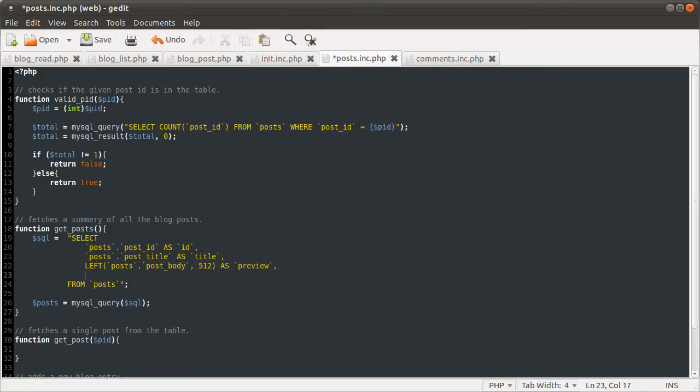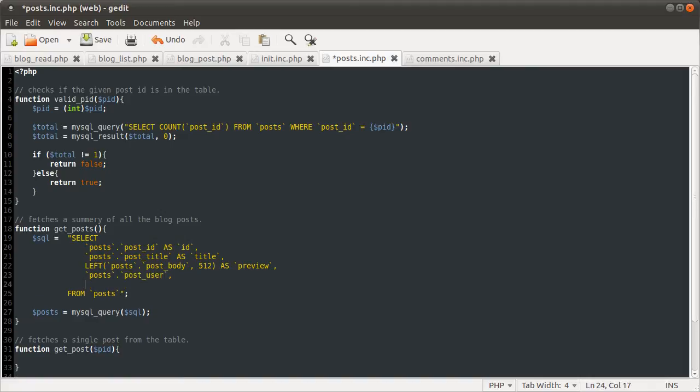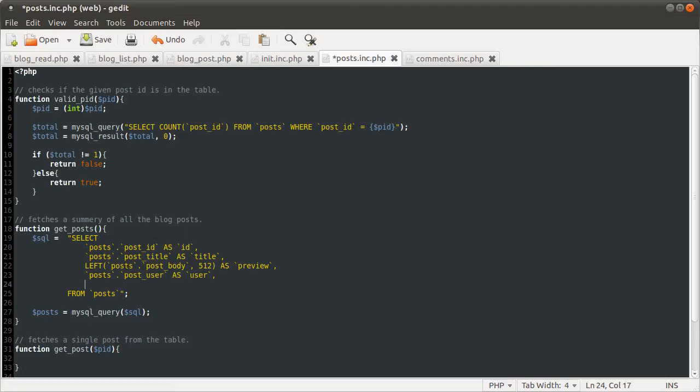The next thing we want is the posts table again, and then the post user, as user.